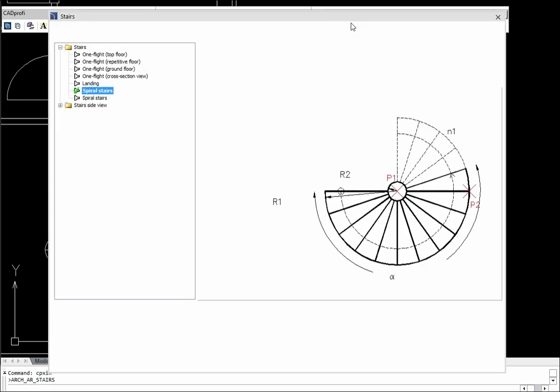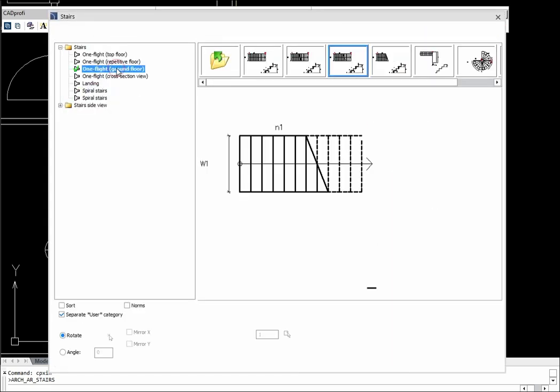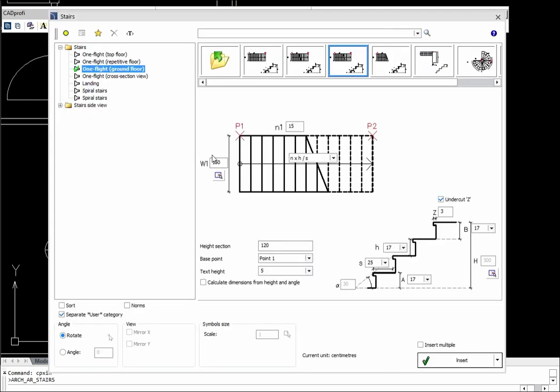CADPROFI Architectural has a generator that allows to automatically draw the stairs with selected parameters.